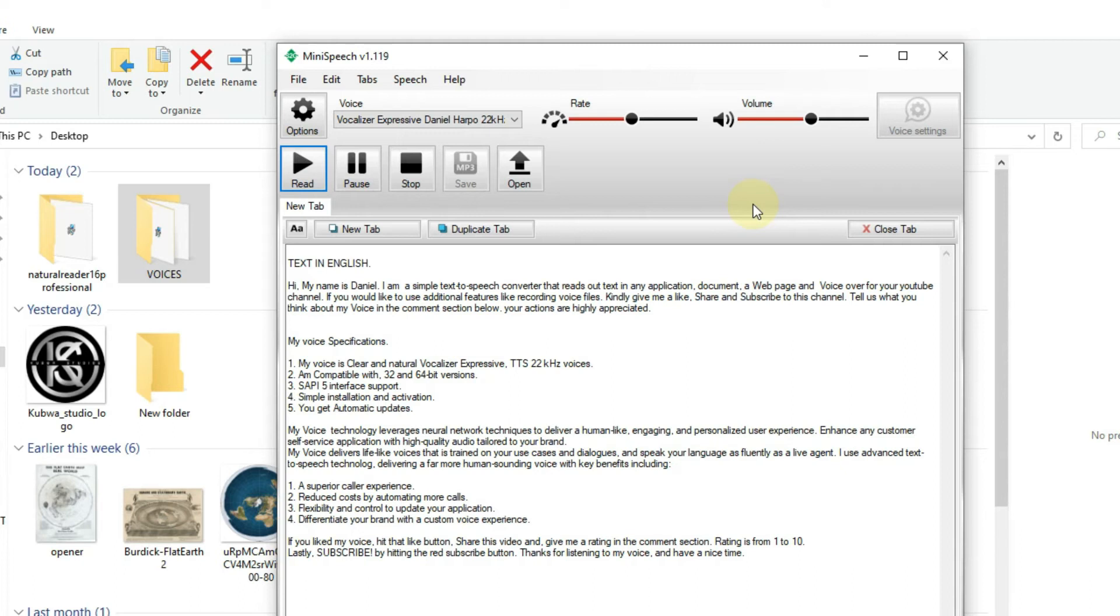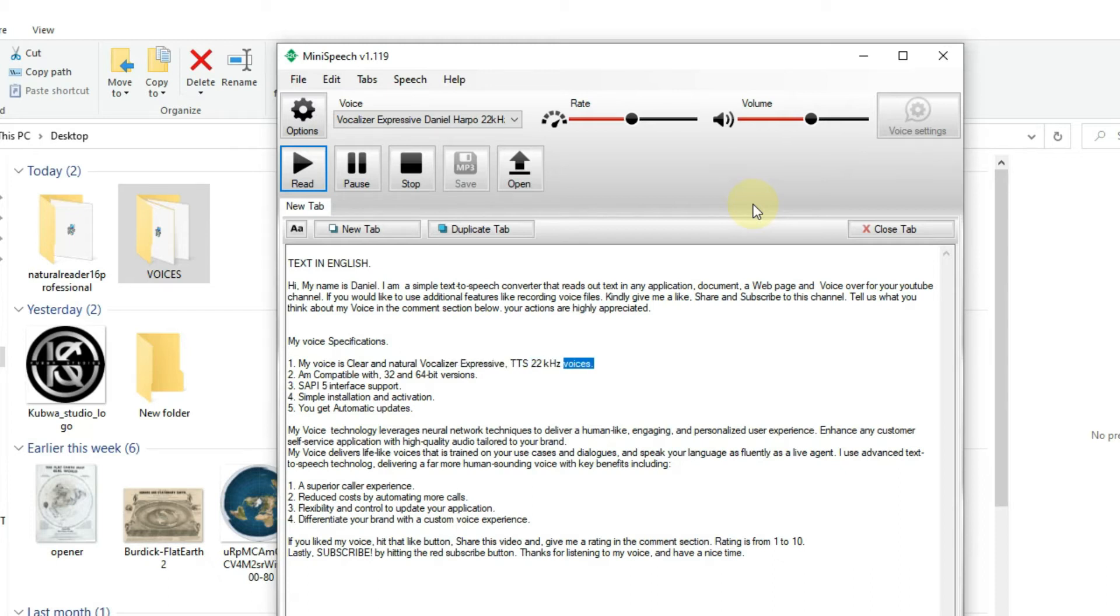My voice specifications: 1. My voice is clear and natural vocalizer expressive, TTS 22kHz voices.